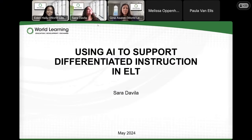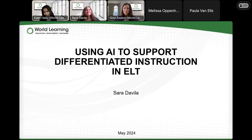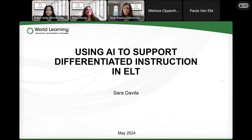Hello everyone, thank you for joining World Learning's third webinar in our four-webinar series, ELT Classroom Connections. Today's webinar, 'Using AI to Support Differentiated Instruction in ELT,' is designed to help you discover the power of real-life application in language learning. Our speaker Sarah Davila will explain practical ways to utilize generative AI tools for creating tailored educational materials across the four language skills, and together we will explore AI as a means to deliver differentiated experiences that develop language and AI literacy skills critical for success in the 21st century.